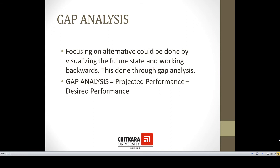Another important term related to strategic choice is gap analysis. Focusing on alternatives can be done by visualizing the future state and working backwards. When we analyze performance, we compare the standard or projected performance that an organization expected with the desired performance. When we compare desired performance with projected performance, we find the gap and analyze it so we can fill that gap and achieve our goals by taking corrective or suitable actions.